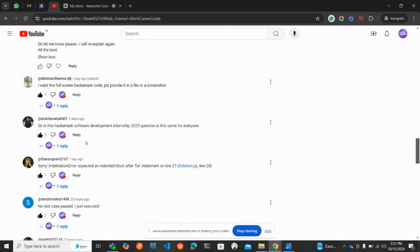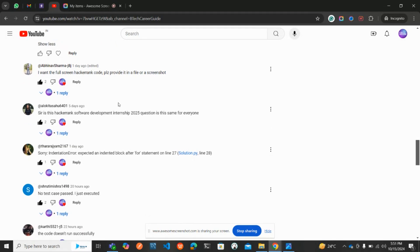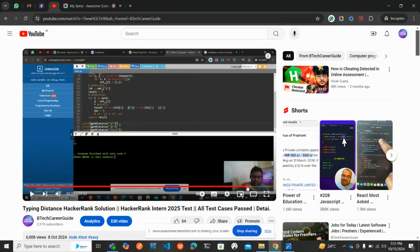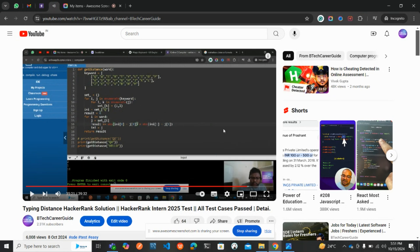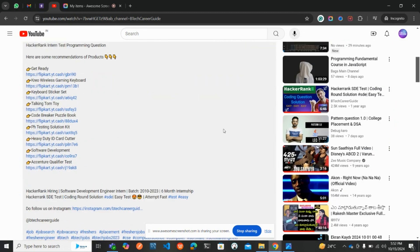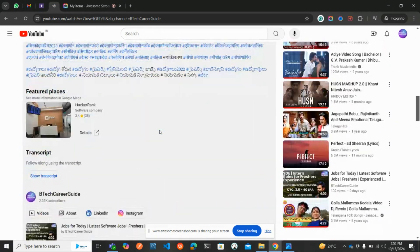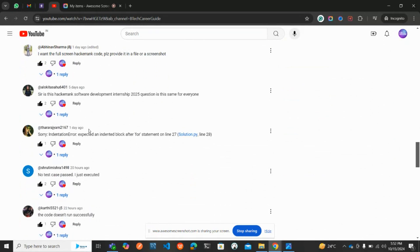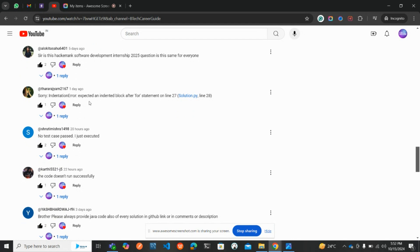There are things I really don't understand about freshers — like requests for full-screen code screenshots. The code is clearly on the screen; you can just pause the video and screenshot it. I got a couple of messages on my Instagram and also on this YouTube channel. The entire code and logic is clearly on the screen — you just need to type it as I wrote it. One question was about an indentation error: 'expected the indentation block for if statement on line number' — let's address that.